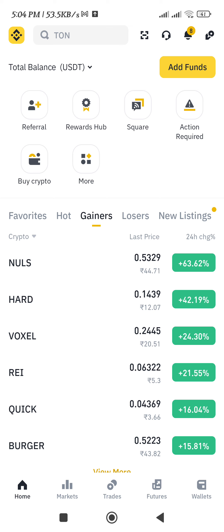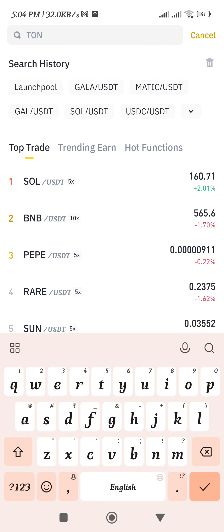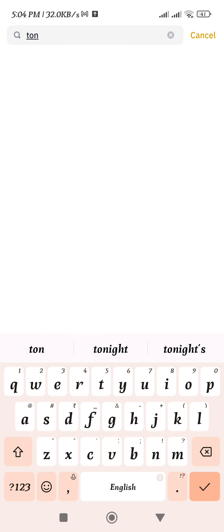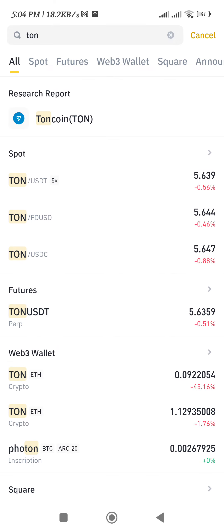For example, let's say you want to sell Toncoin. You just have to simply search for Tone in the search bar, and then go to the spot tab and tap on the Tone slash USDT pair.